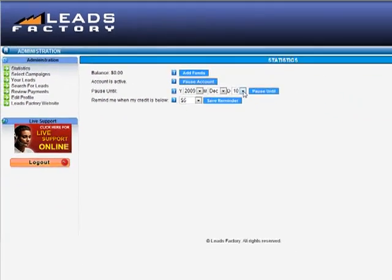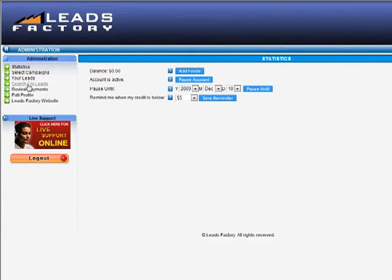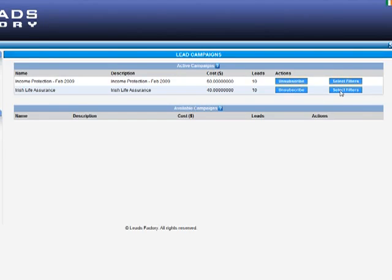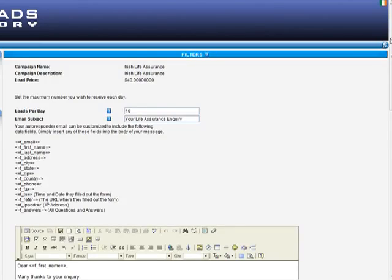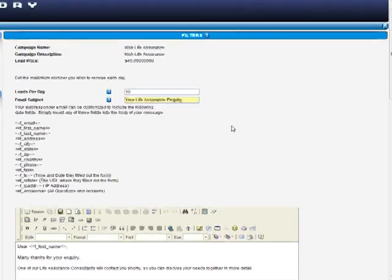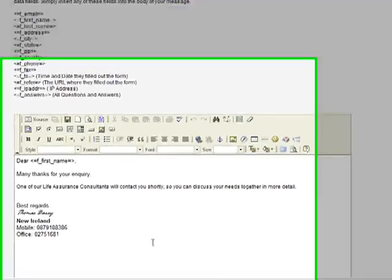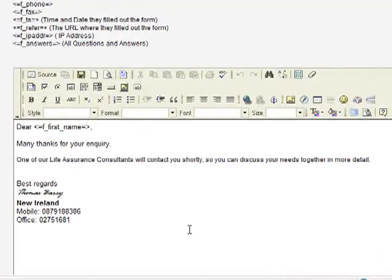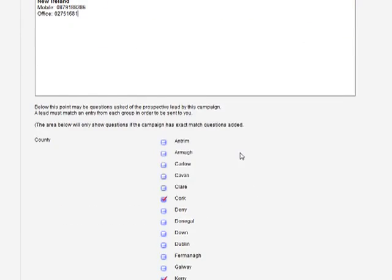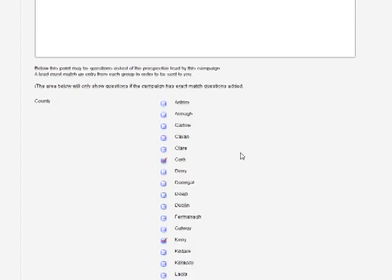If we click on Select Campaigns, this particular buyer has subscribed to two campaigns: Income Protection and Life Assurance. Let's actually log into one of these campaigns. This is the screen where they can set up the number of leads of this particular type that they would like to receive each day, the maximum number that they would like to receive each day. They can also customize the email that automatically goes out to their leads the moment they submit an application. In this section, they can control their filters.